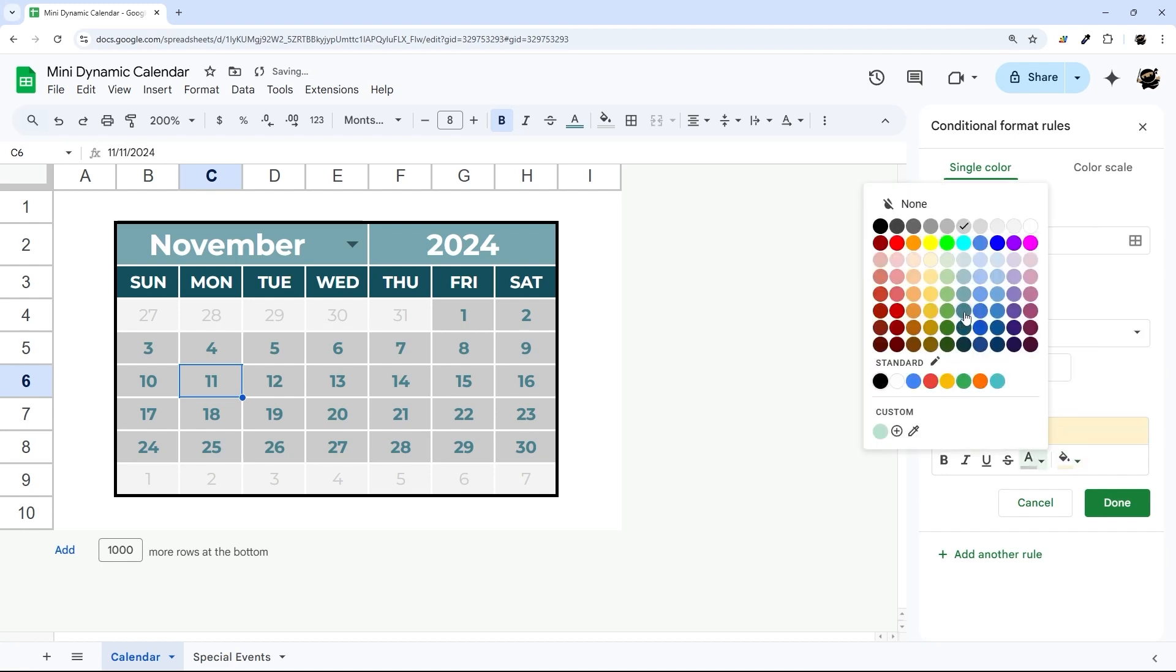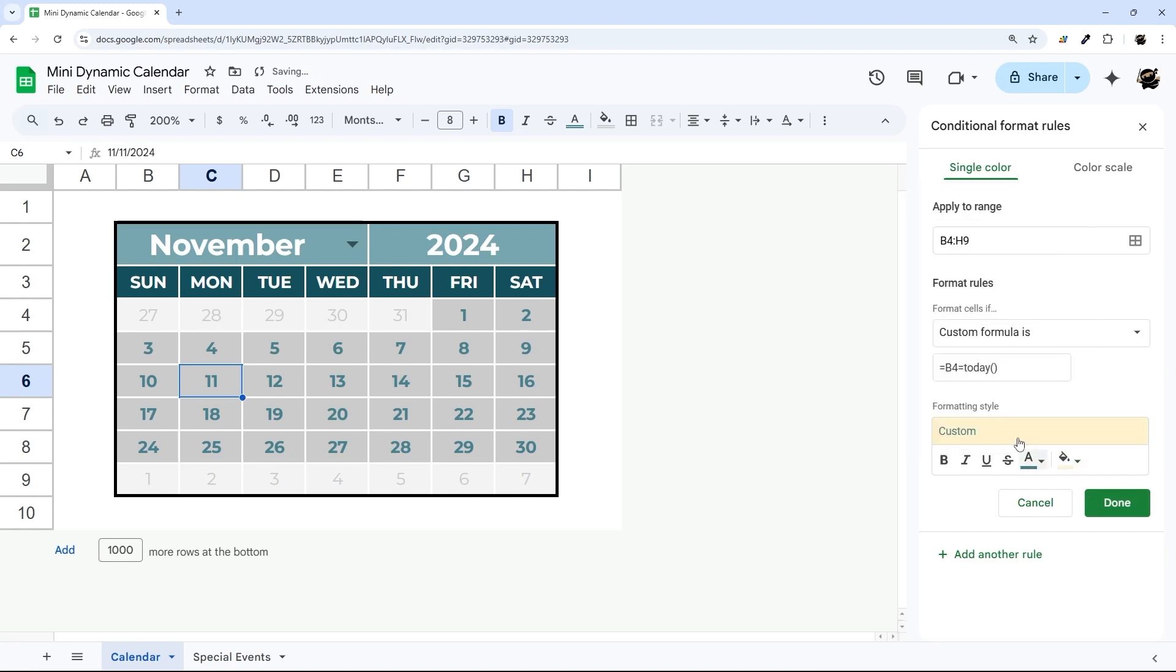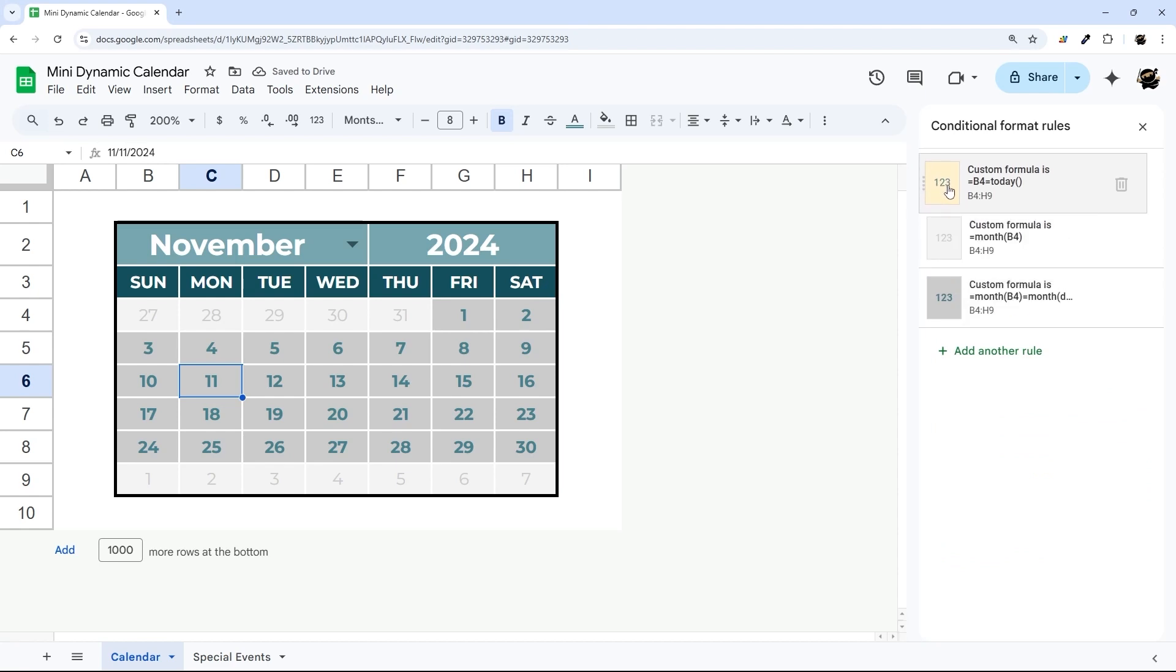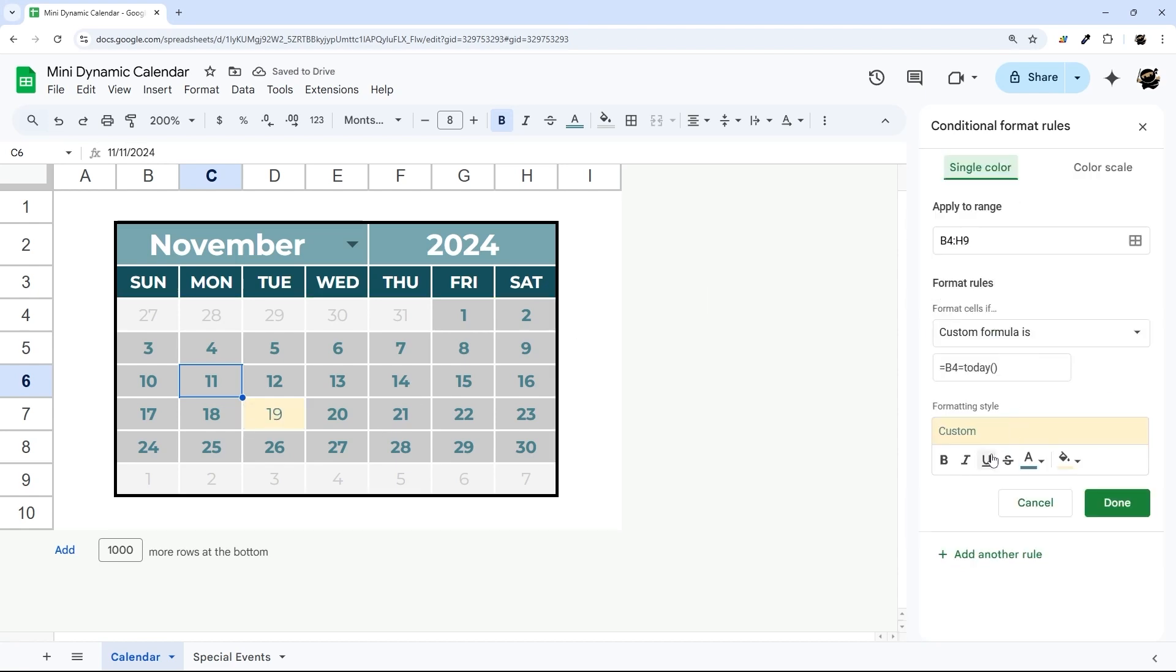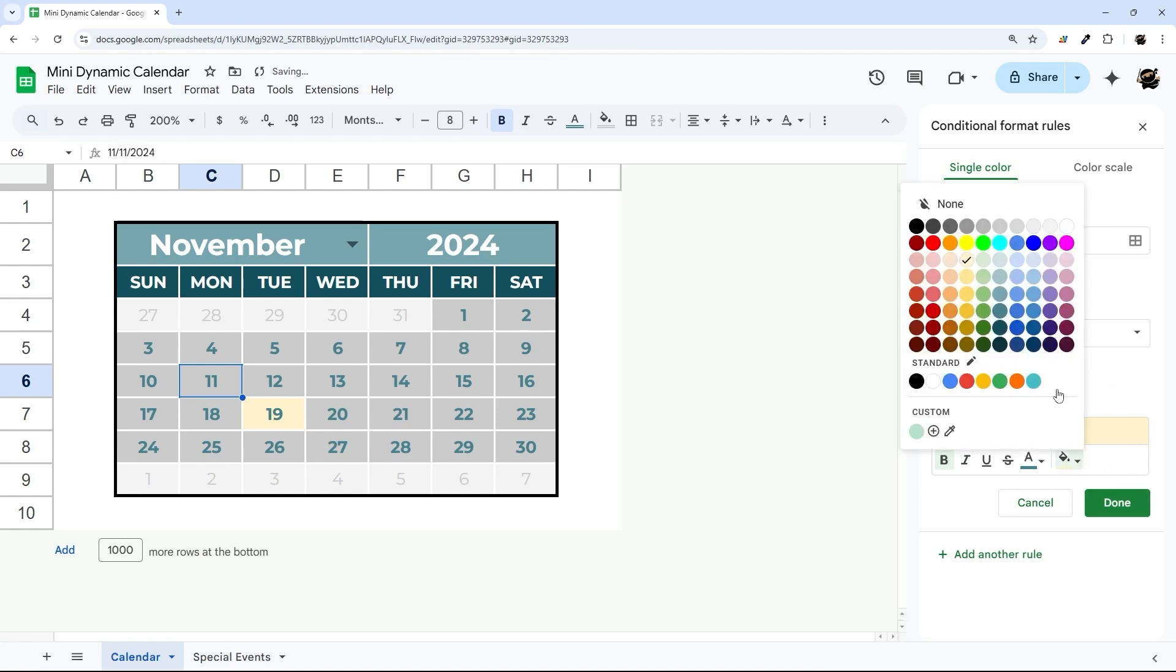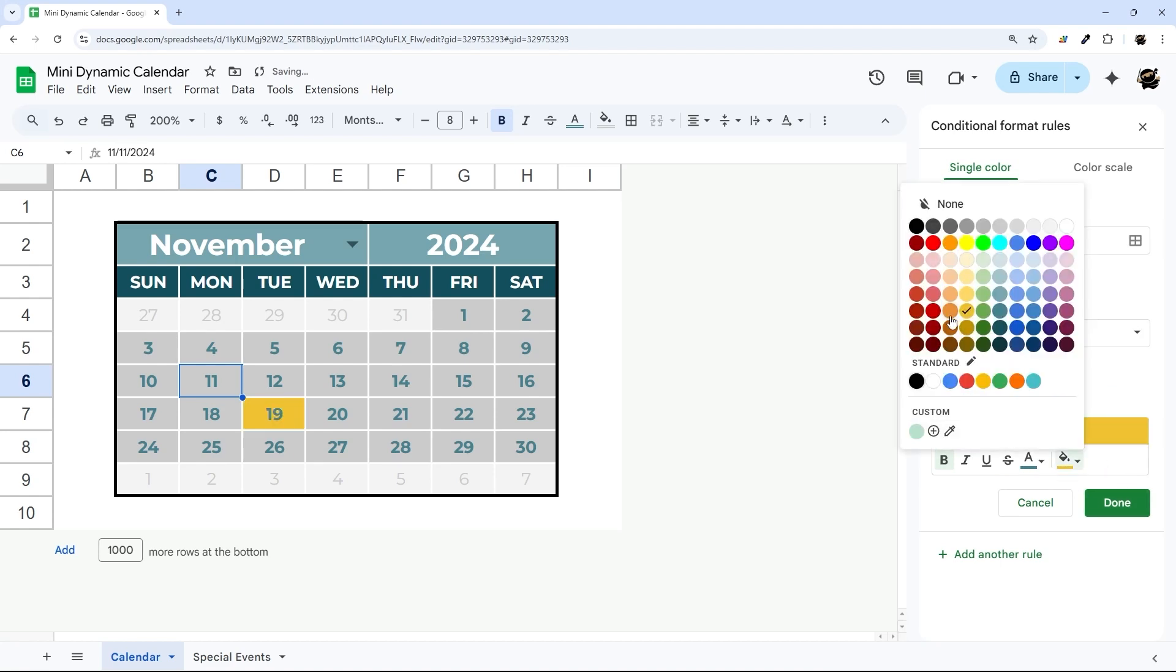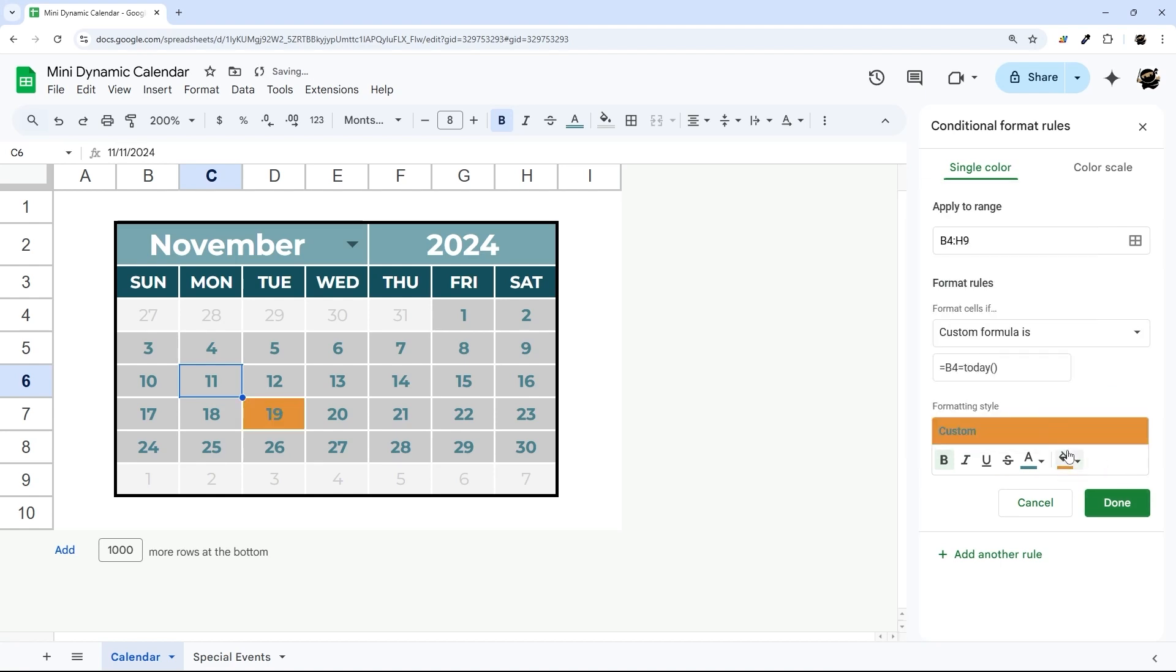Now it isn't showing up yet because we need to drag it above these other ones. So there we go. Actually, let me turn that to bold as well. So you can play around with these colors.